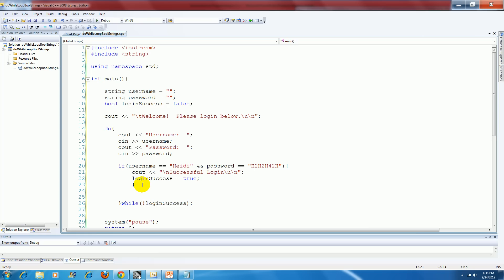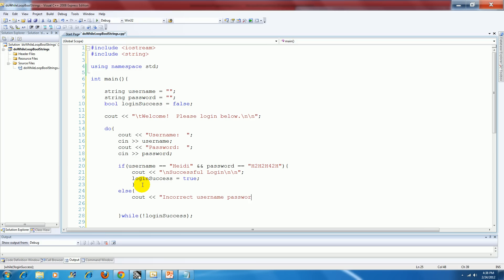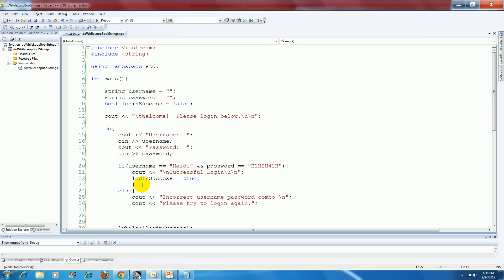So now I'm ready to enter in the else part. I'm going to say else and I'm going to have a couple things in there. I'm going to say incorrect username password combo. Who knows what I'll say there. That's good enough. And then I'm going to prompt my user to try again. And close my curly bracket.